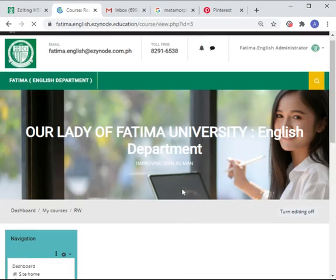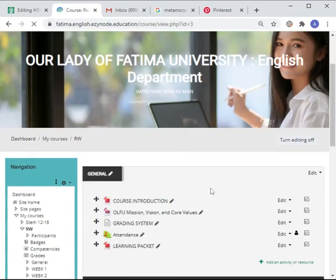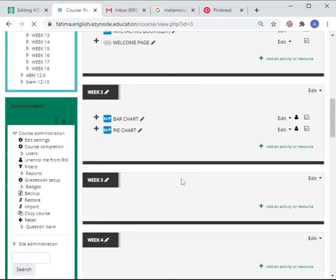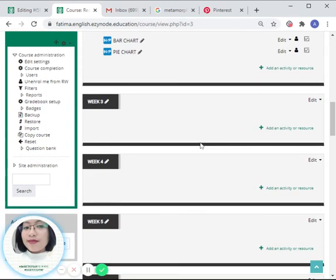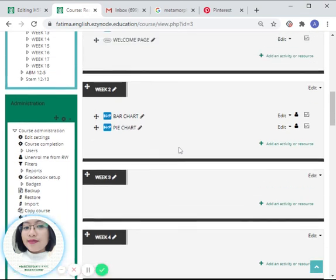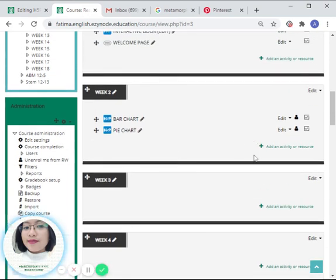We can go back to the section where you would like this activity to be added.